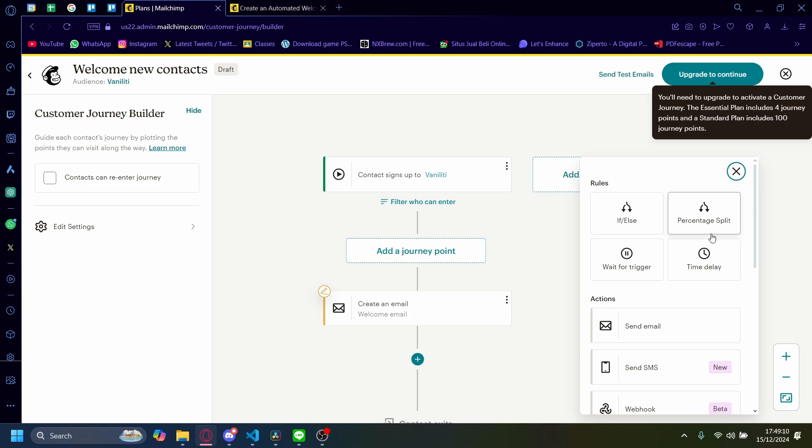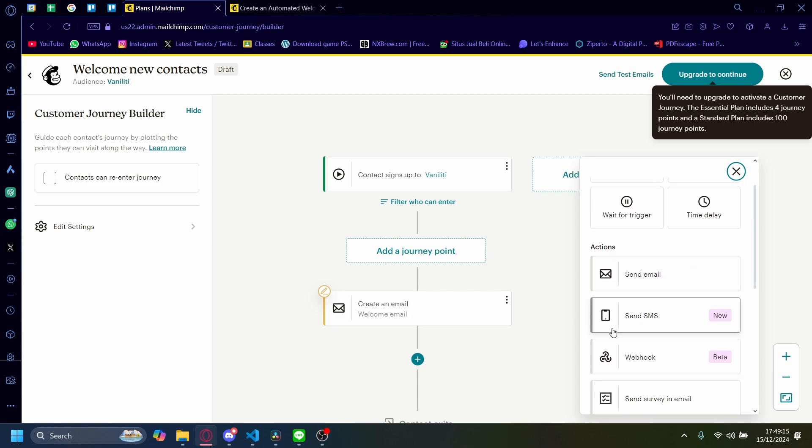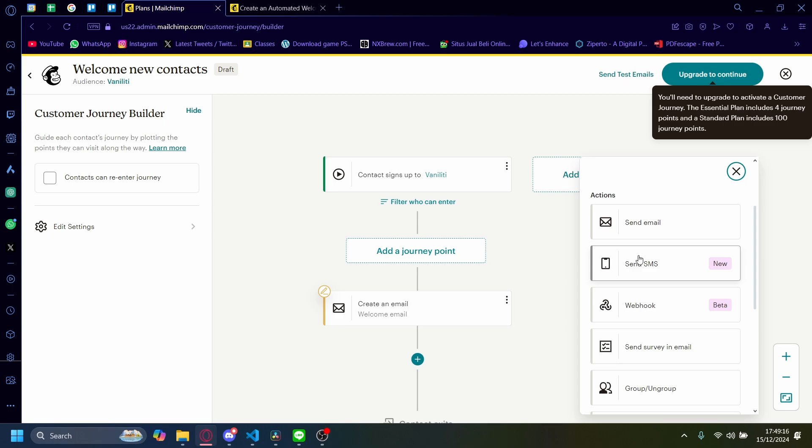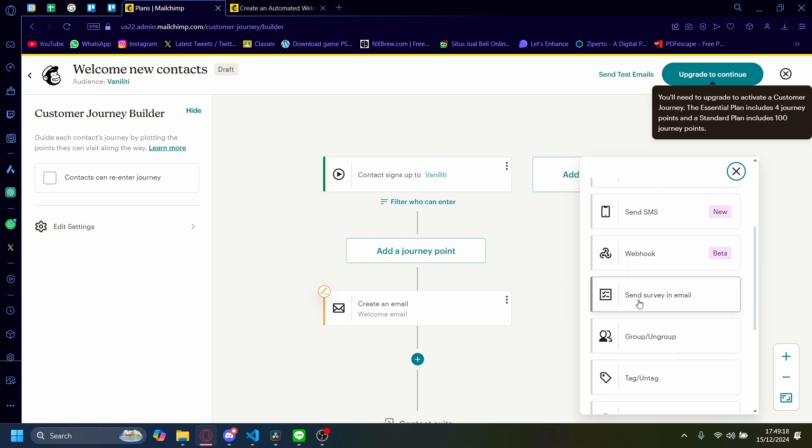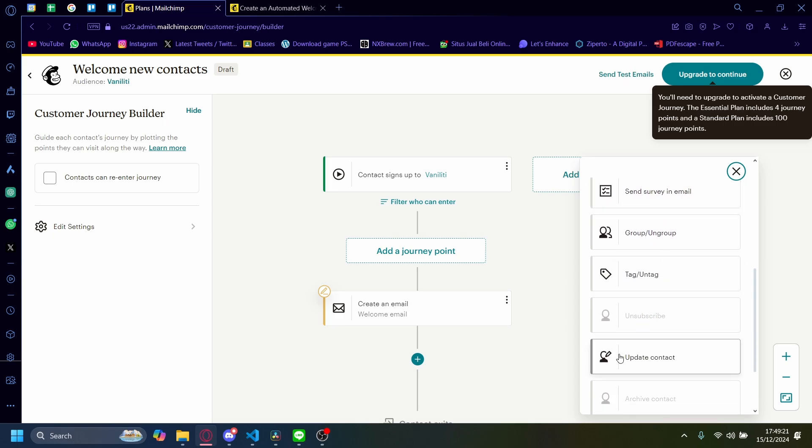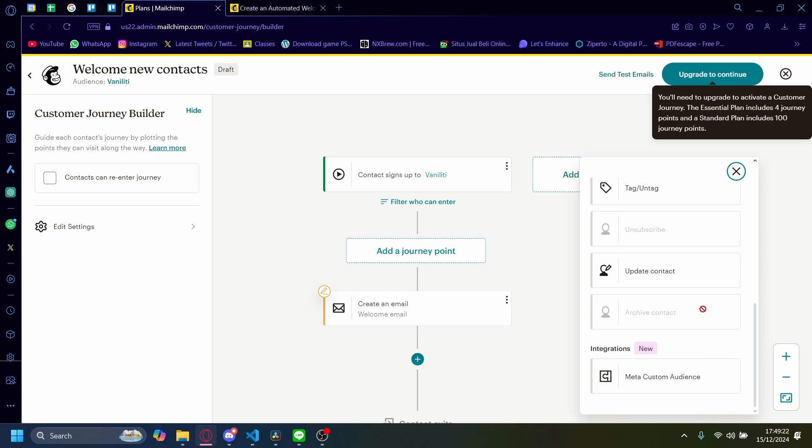And then there's a couple of rules here, like if-else, percentage split, wait for trigger, a time delay. You can also do a send SMS, a webhook, you can also send a survey. You can tag or untag, you can update contact, and you can also use a meta custom audience.